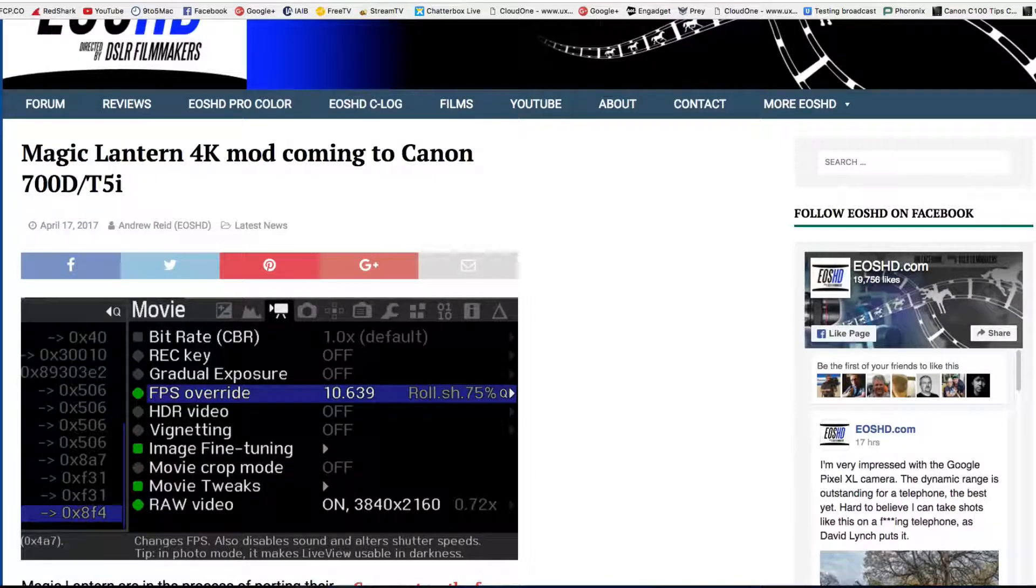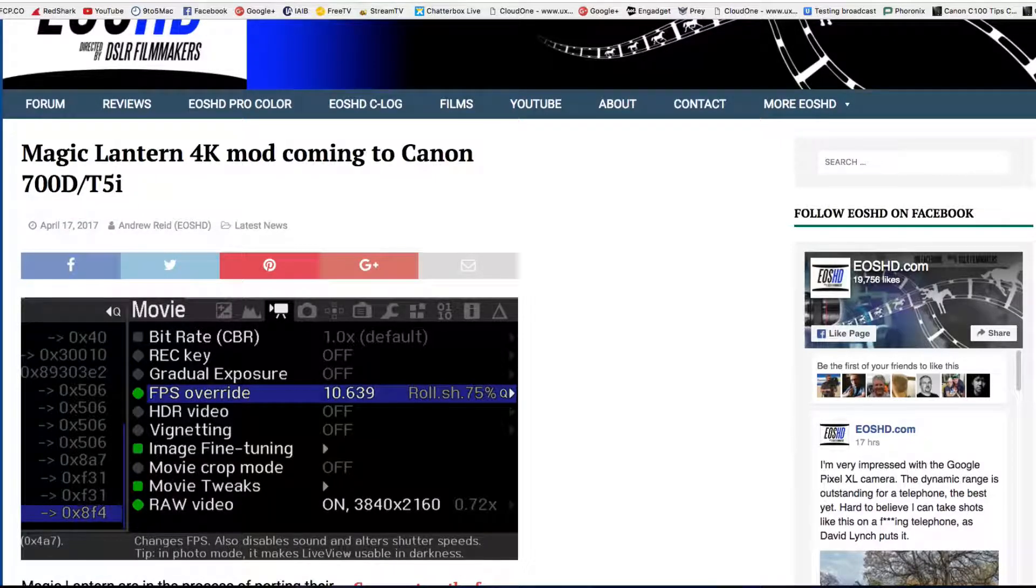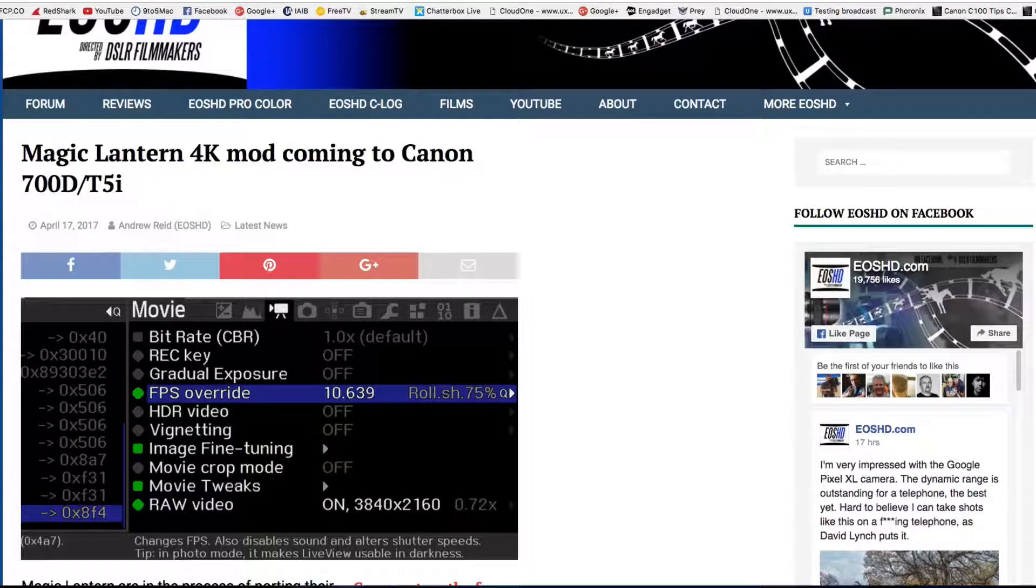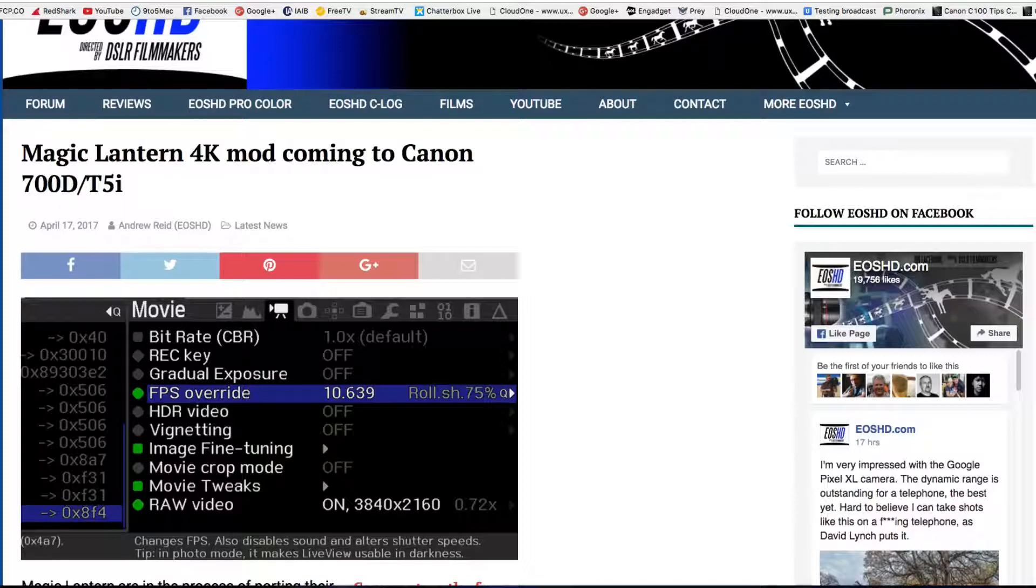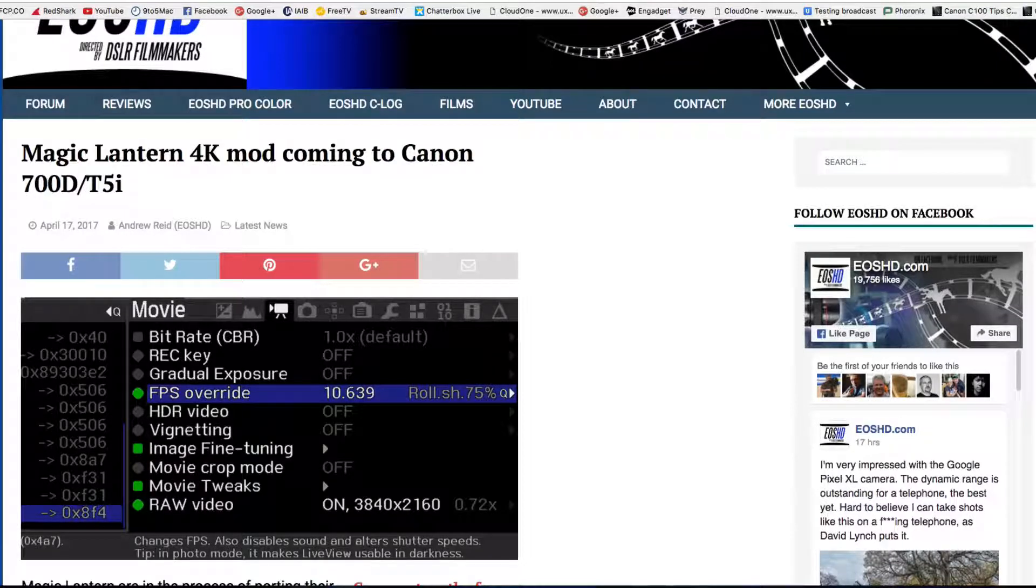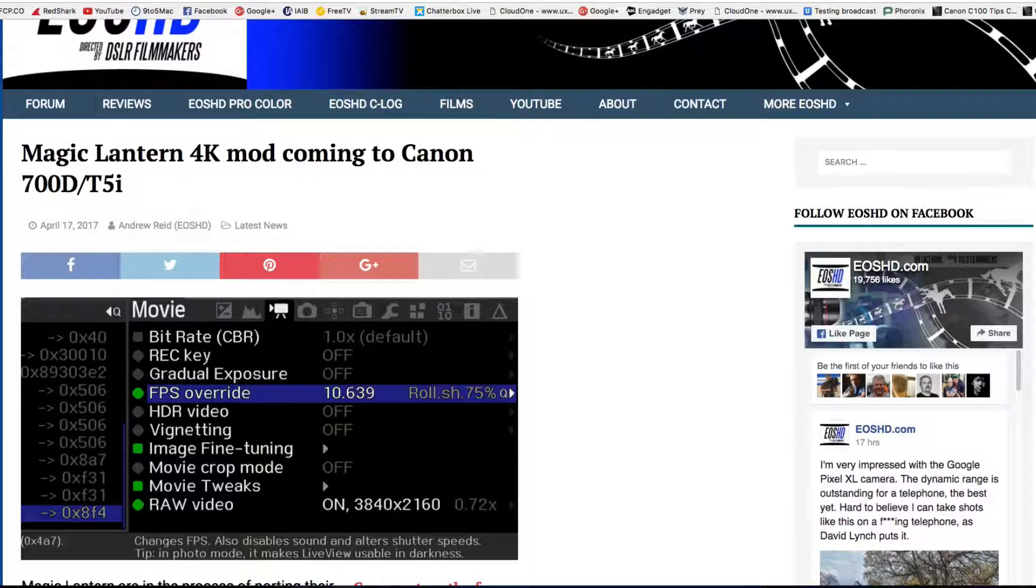I believe they use pretty much the same sensor, but I'm not sure if they use the same processing chip, which could make a difference as well. So a lot of things are progressing in the 4K market for Magic Lantern.